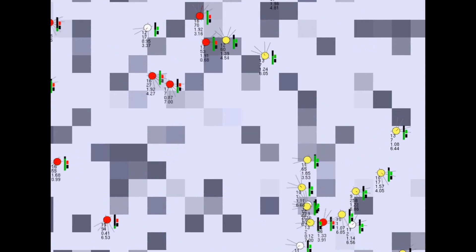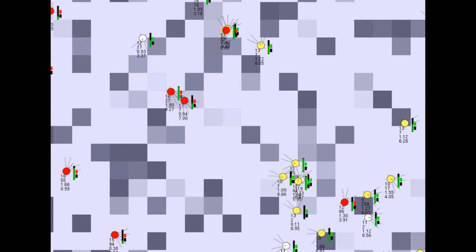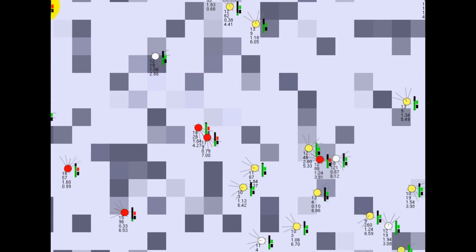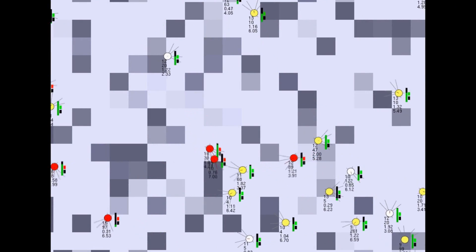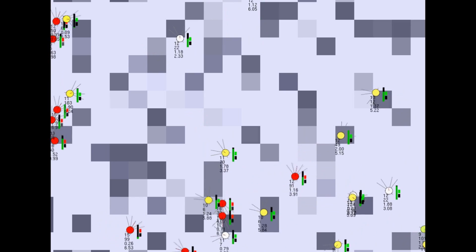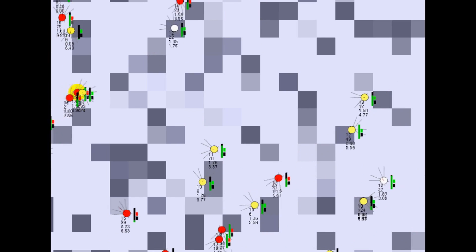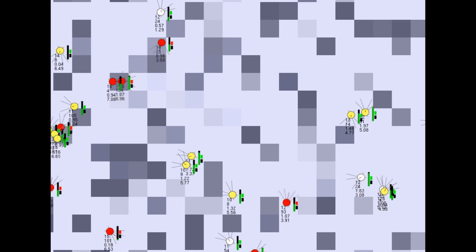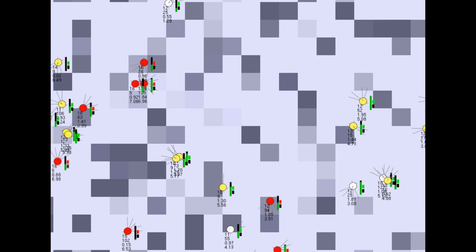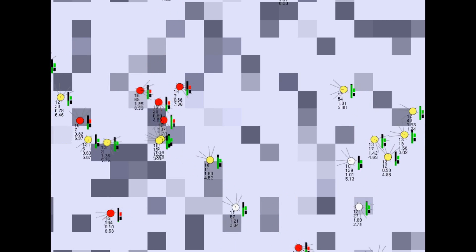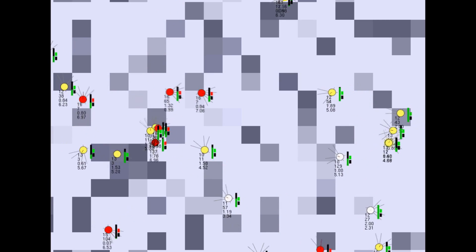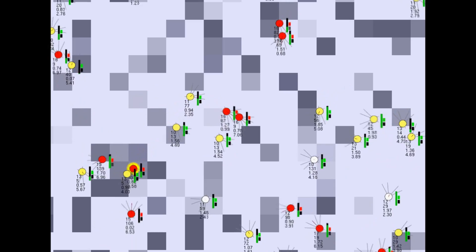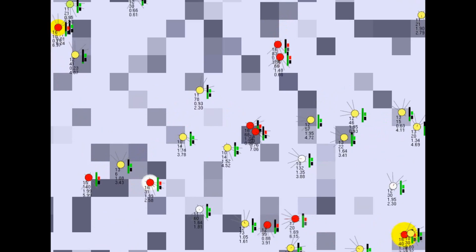Agents that are successful in staying alive and collecting food get to reproduce asexually and spawn two mutated copies of themselves. Sexual reproduction is also implemented, but for now it is only used to periodically combine successful agents in the entire simulation and add a child that is obtained by crossover and mutation of their genetic code.